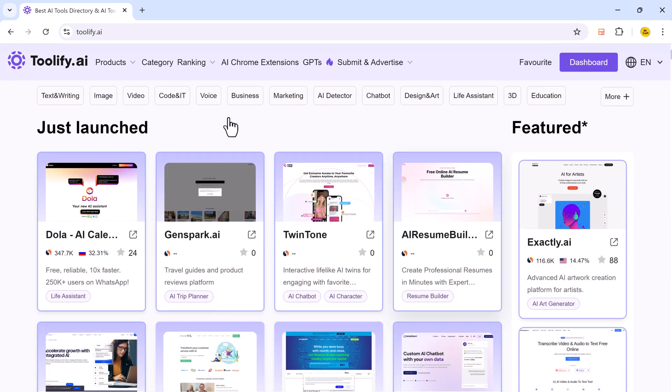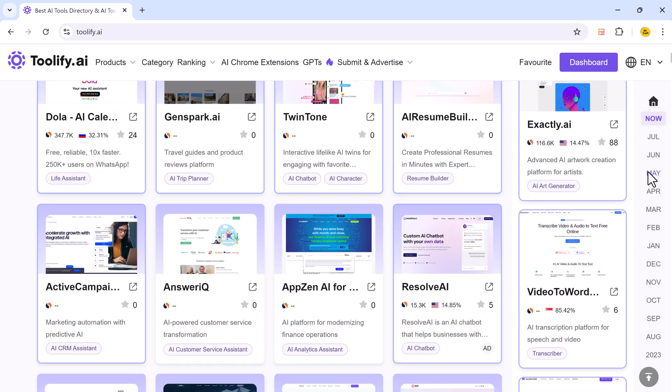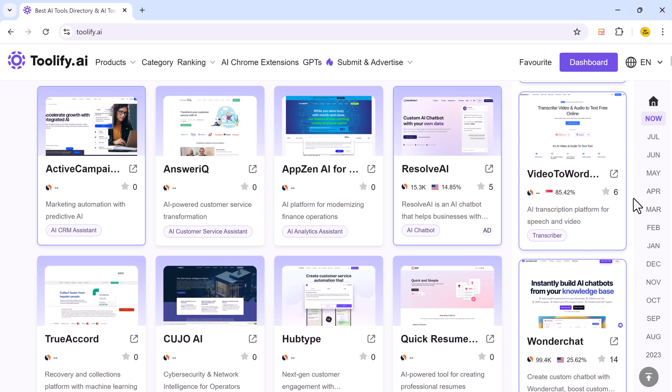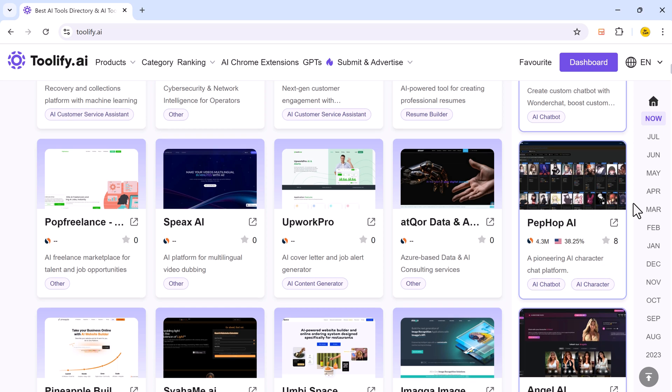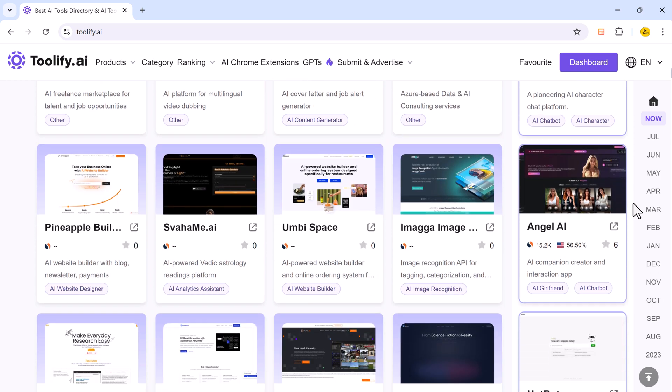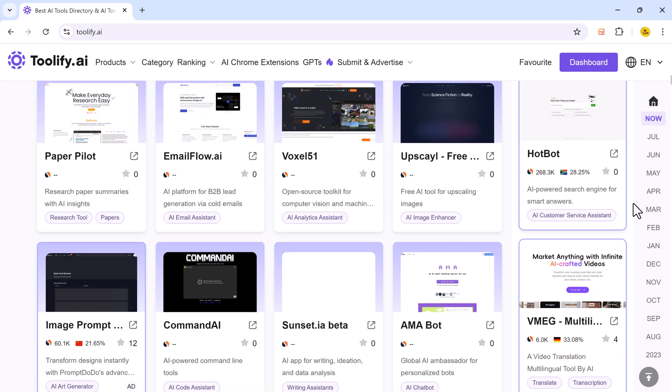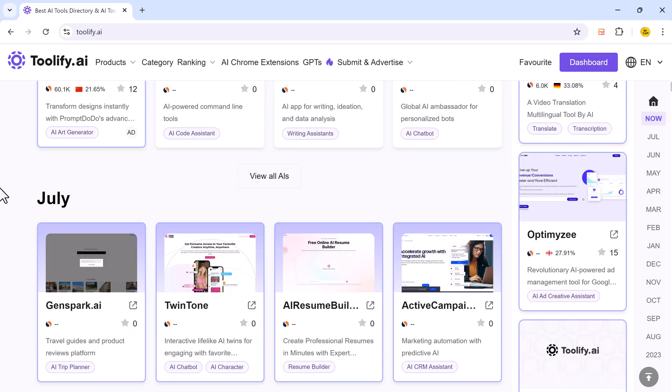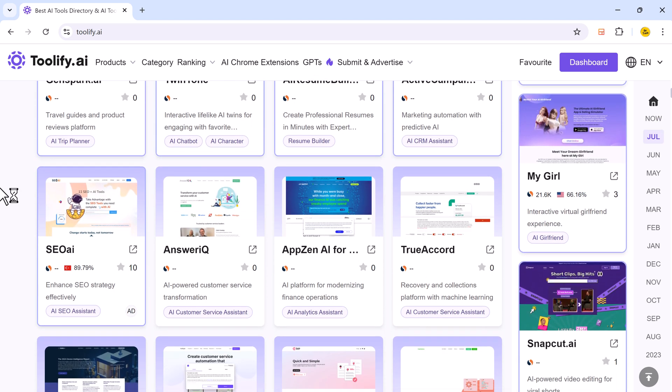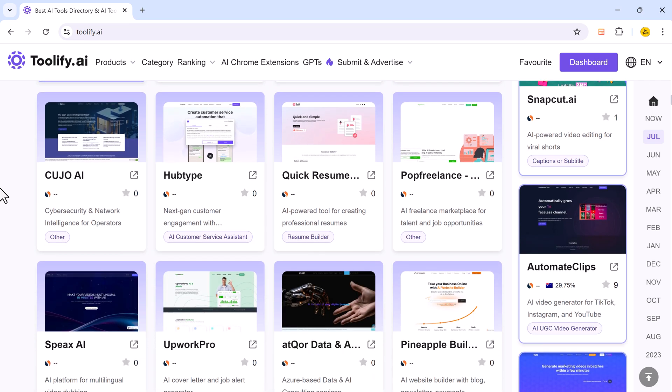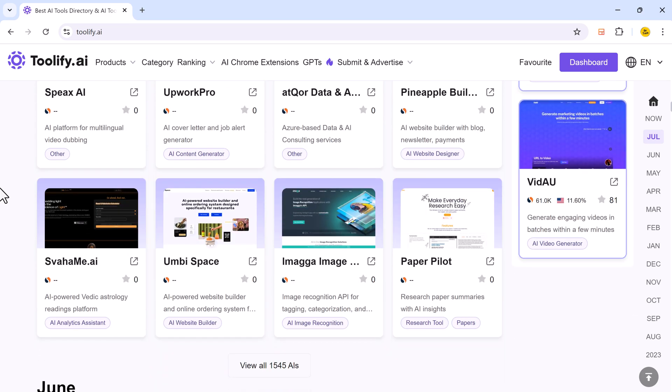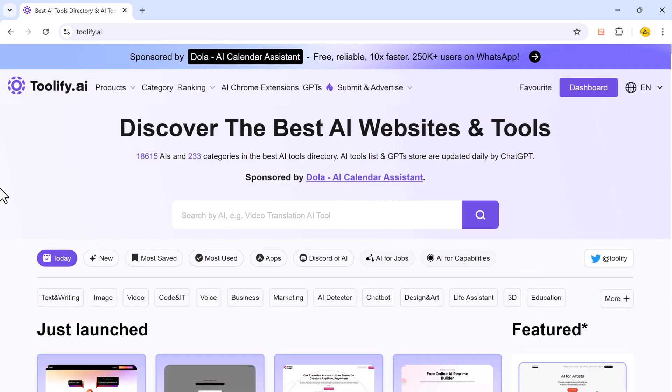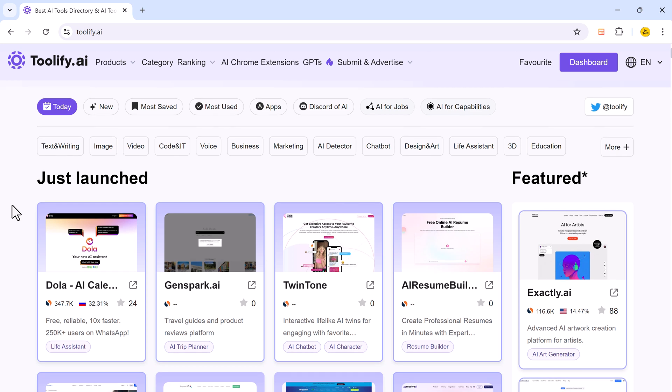Toolify.ai is an online platform that serves as an AI tool directory. It provides users with a list of AI tools and services across various categories. The platform aims to help users discover and compare different AI tools that can be utilized for a wide range of applications, from business intelligence and automation to content creation and data analysis.